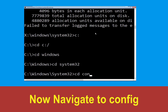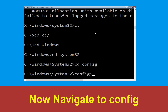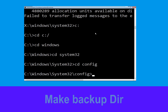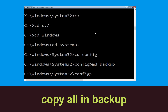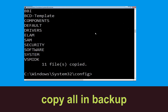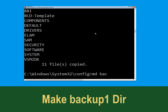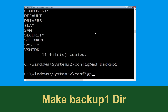Now type cd config and press Enter to execute this command, then type md backup and hit Enter. Now type copy *.* backup and hit Enter to execute the command.